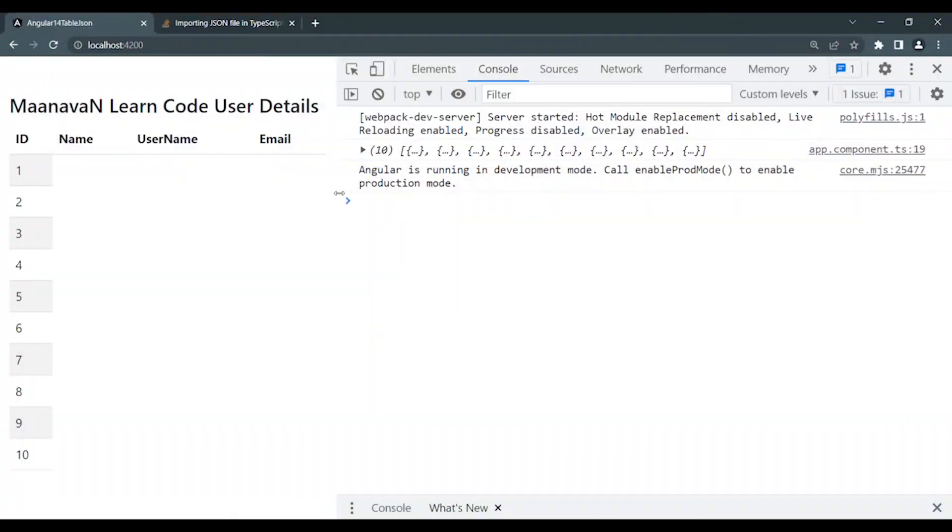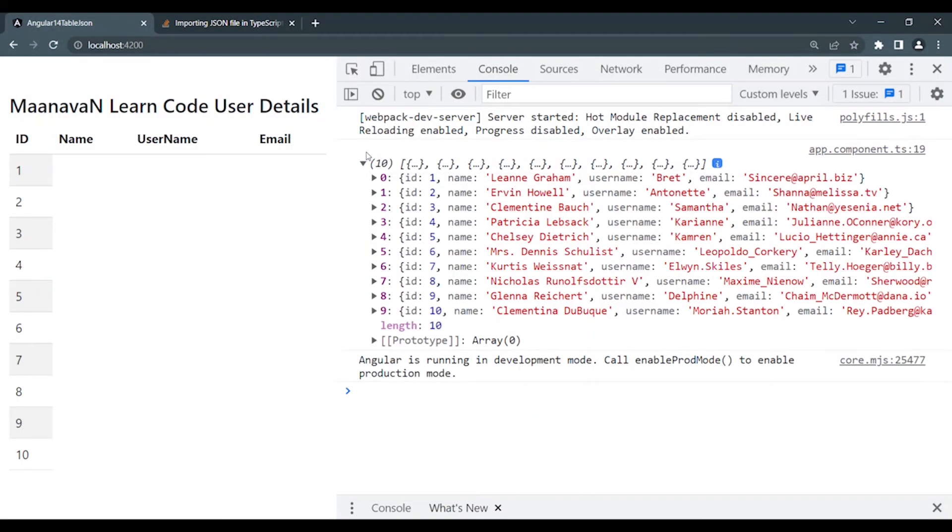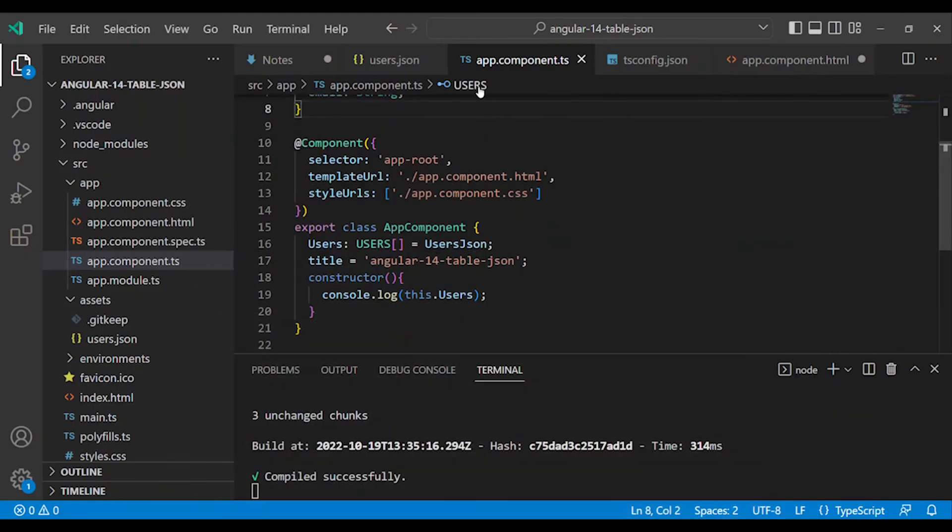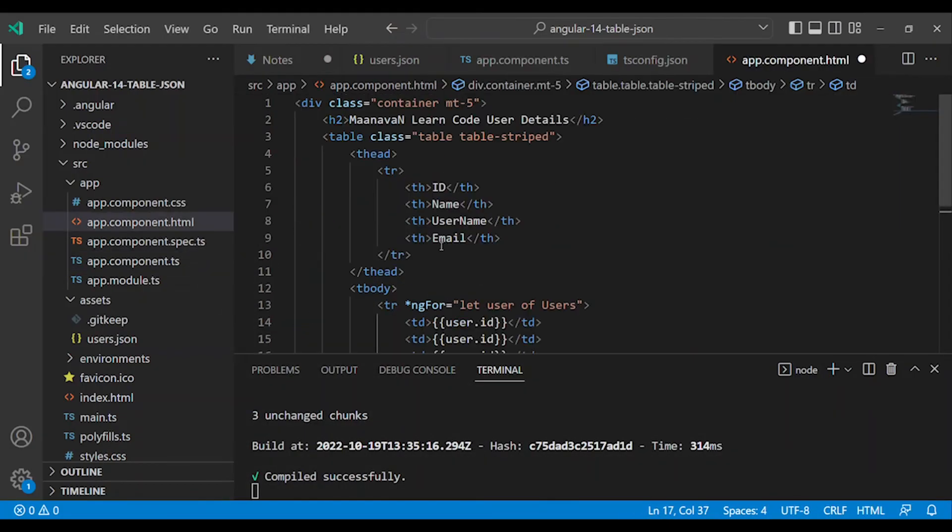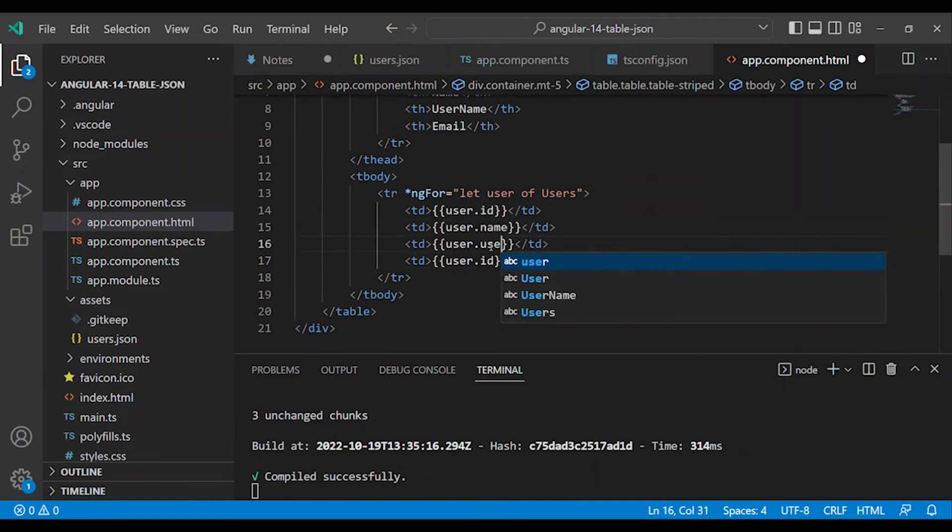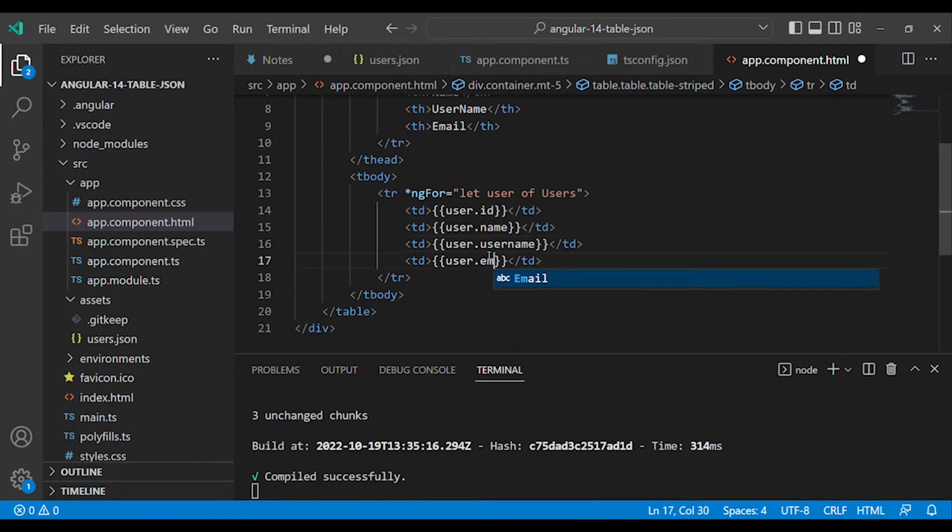If you are confused about the property names, check the console level. If you have any name confusion - name, username - verify the correct names and use them in the interpolation. So if you're confused, check: name, username, email. Perfect.